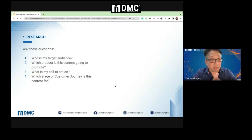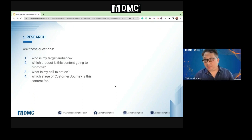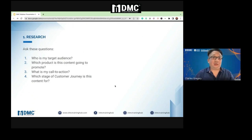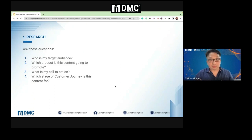Number one is always important — there are four questions you need to ask when researching. First: who are you targeting? Who is your target audience? Do they like short videos or long videos? Are they someone who likes data? Second: which product is this content going to be promoted to? Third: what is your call to action? Fourth: what stage is your customer journey? Where are they?